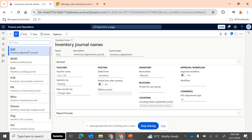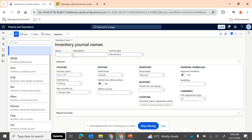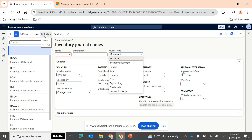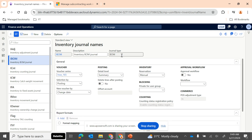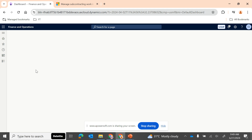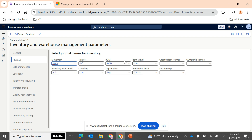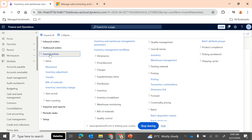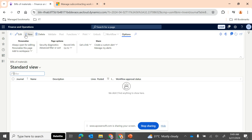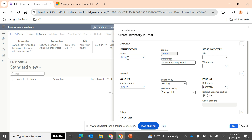The first setup is creating a journal name. In Inventory Management under journal names, click New and make sure the journal type is set to BOM — there is already a journal type available in the system with the name BOM. The voucher series determines the number sequence generated for BOM journals. You can discuss these setups with your finance team, but the important point is to create an inventory journal with journal type BOM, and then assign it in your Inventory and Warehouse Management parameters under the journal section.